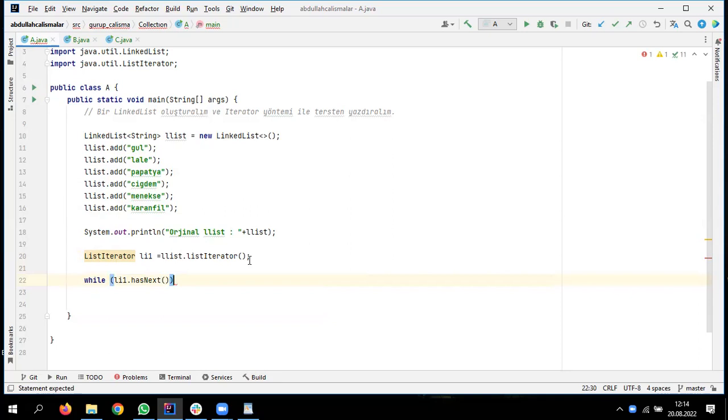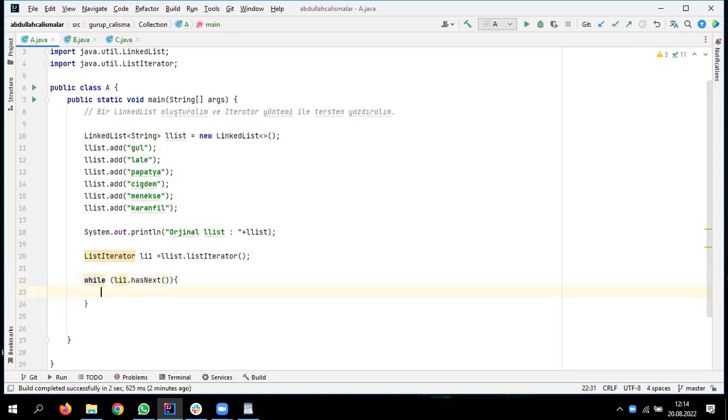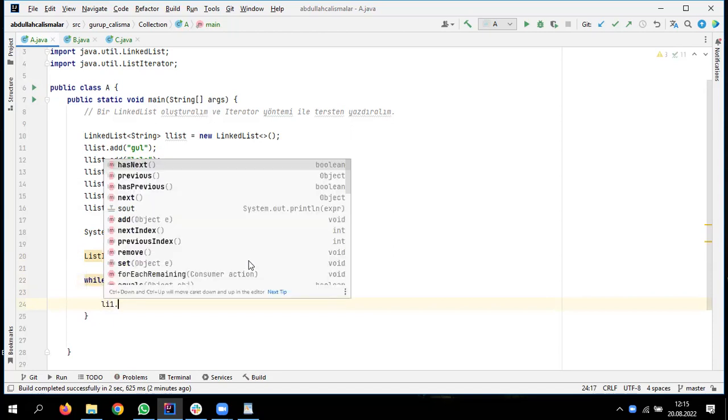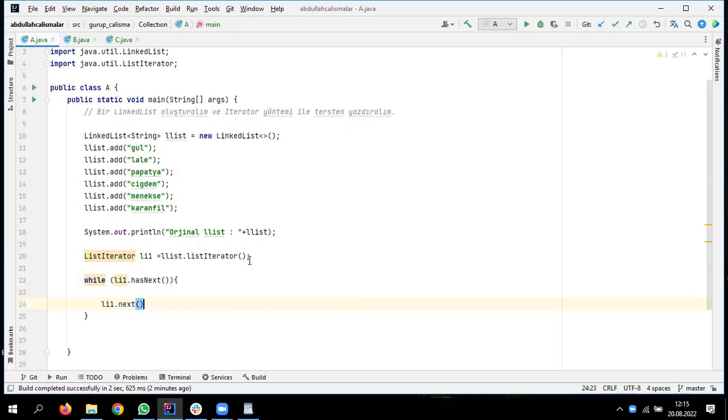Has next, listeyi baştan alıyor, sona kadar var mı yok mu diye götürüyor. Varsa true, son bittiği zaman da false yapıyor, sona kadar döndürüyor. Next'te de onları yazdırıyor, döndürdüğü şeyleri yazdırıyor. Yani has next, yani şurası listeyi sona kadar getirdi. Yani gülden başladı, karanfile kadar getirdi. Şimdi next aynısını yazdırıyor.